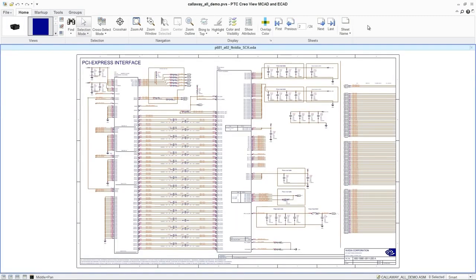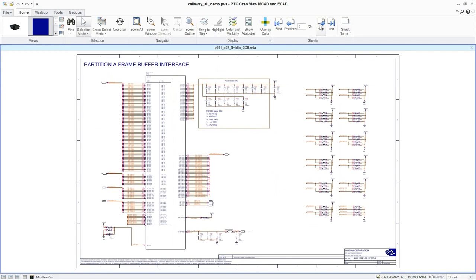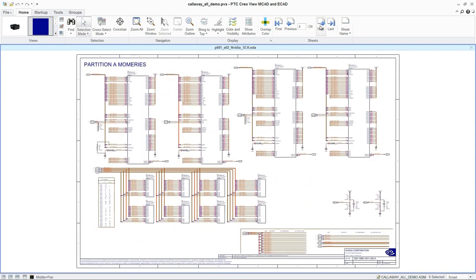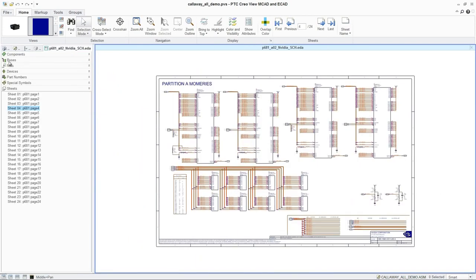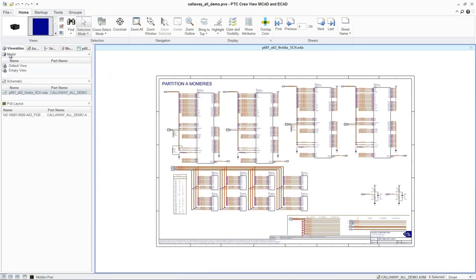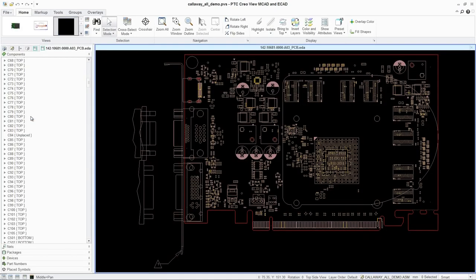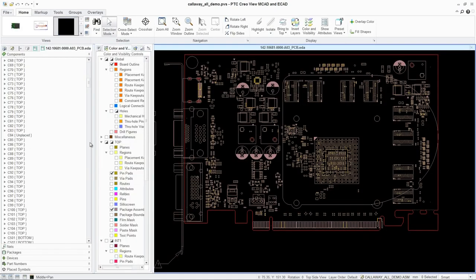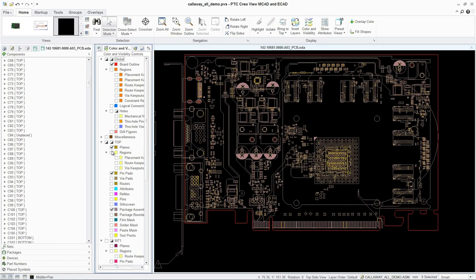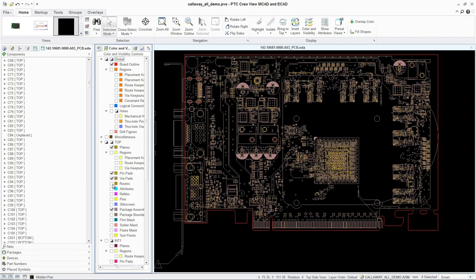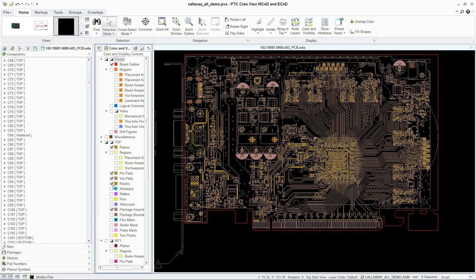Users can also easily navigate to a schematic view of the PCB to further explore the design. PTC CreoView ECAD also makes it easy for users to investigate routing with a layout view. In this view, the design can be explored by isolating different electrical attributes, such as planes, pinpads, masks, and routes, with or without a copper fill.